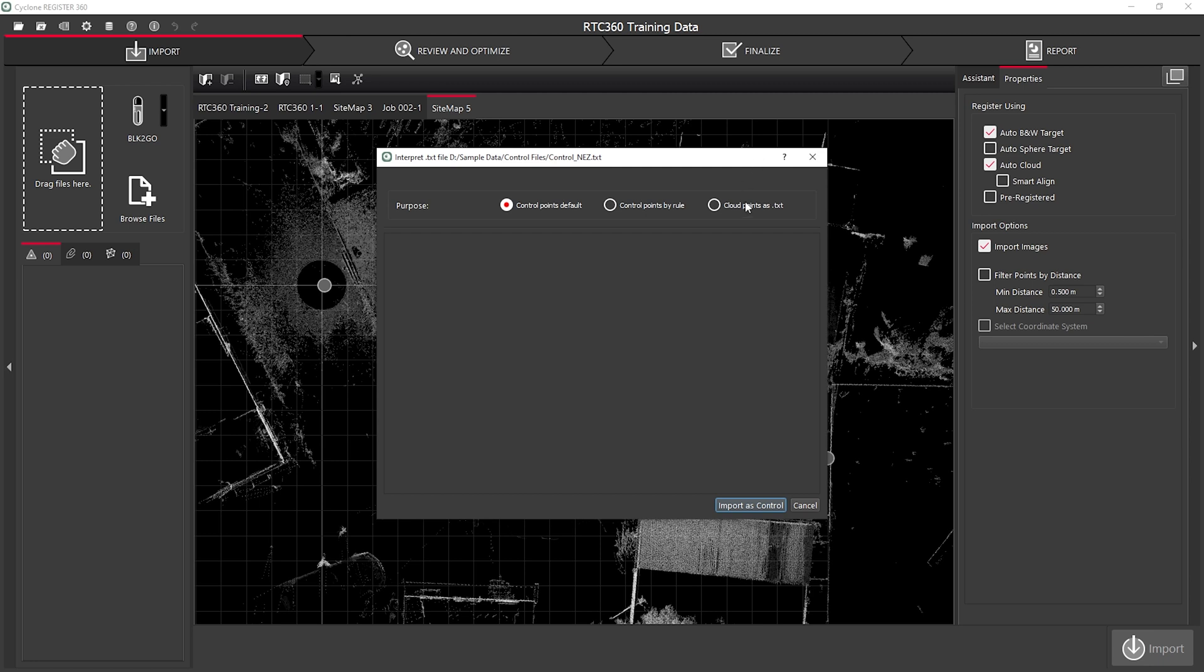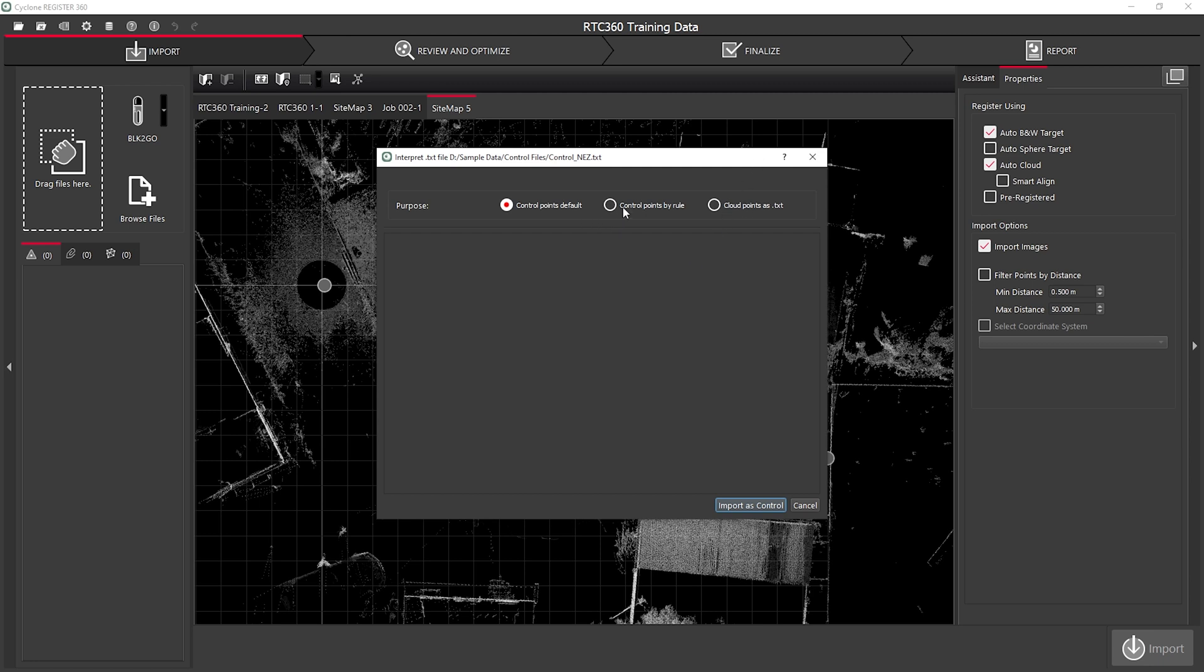Here you can see I have three different ways of importing my control. For this video, we're going to use the import control points by rule.